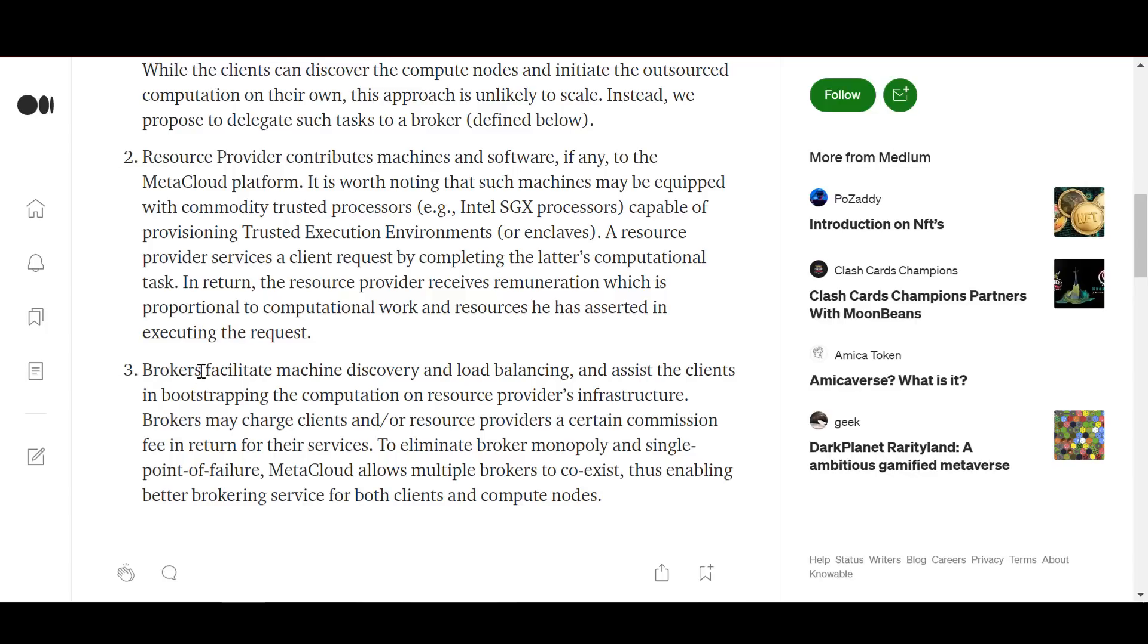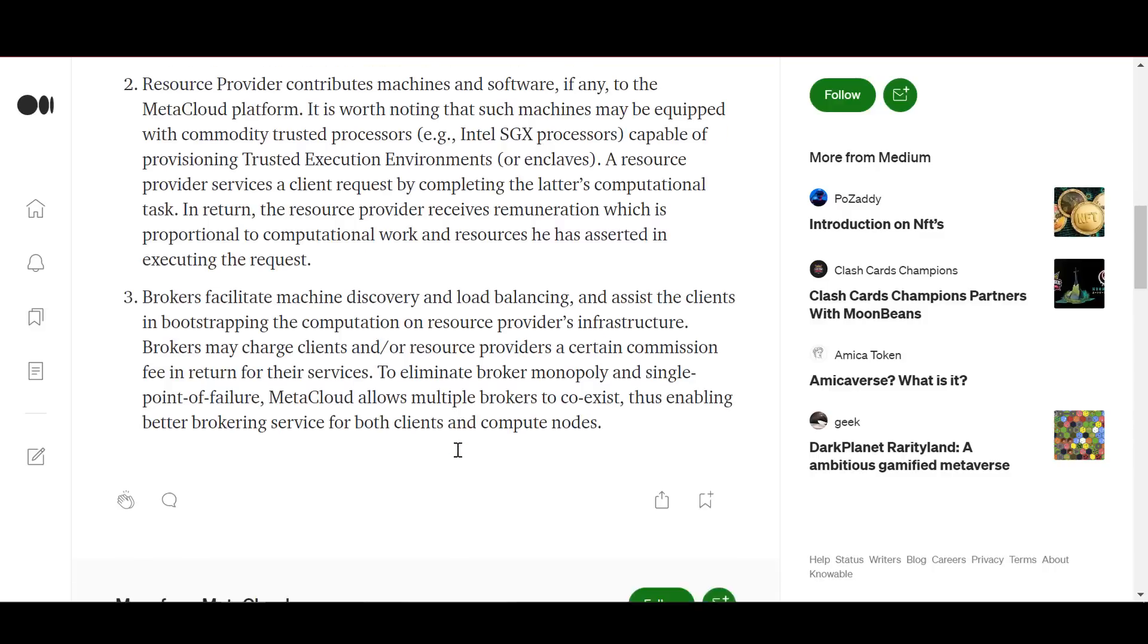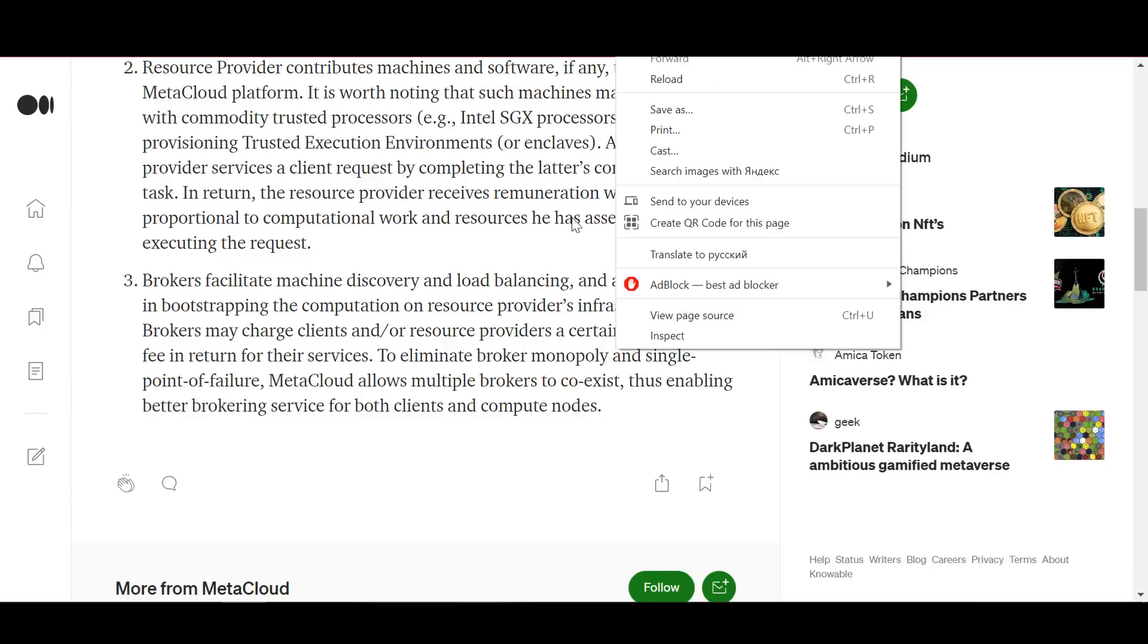Brokers facilitate machine discovery and load balancing and help customers run compute on the resource provider's infrastructure. Brokers can also charge customers and resource providers a certain commission in exchange for their services. To eliminate broker monopoly and single point of failure, Meta Cloud allows multiple brokers to coexist, thereby improving brokerage services for both clients and compute nodes.